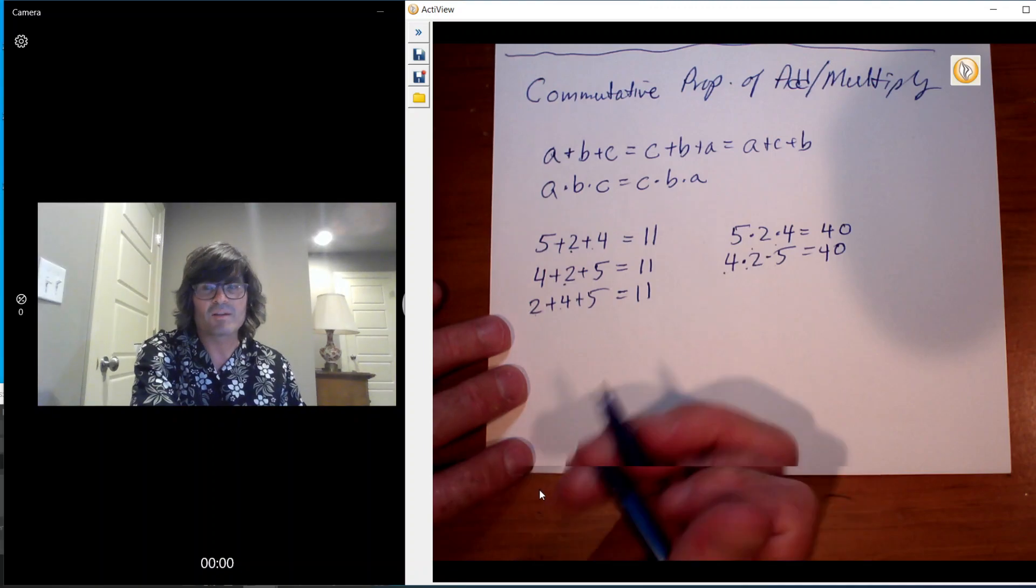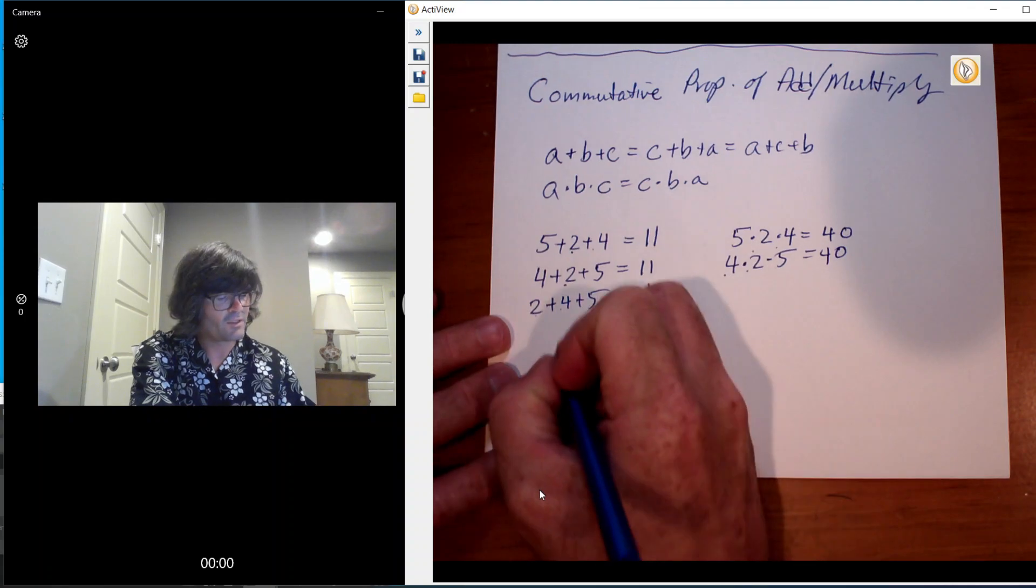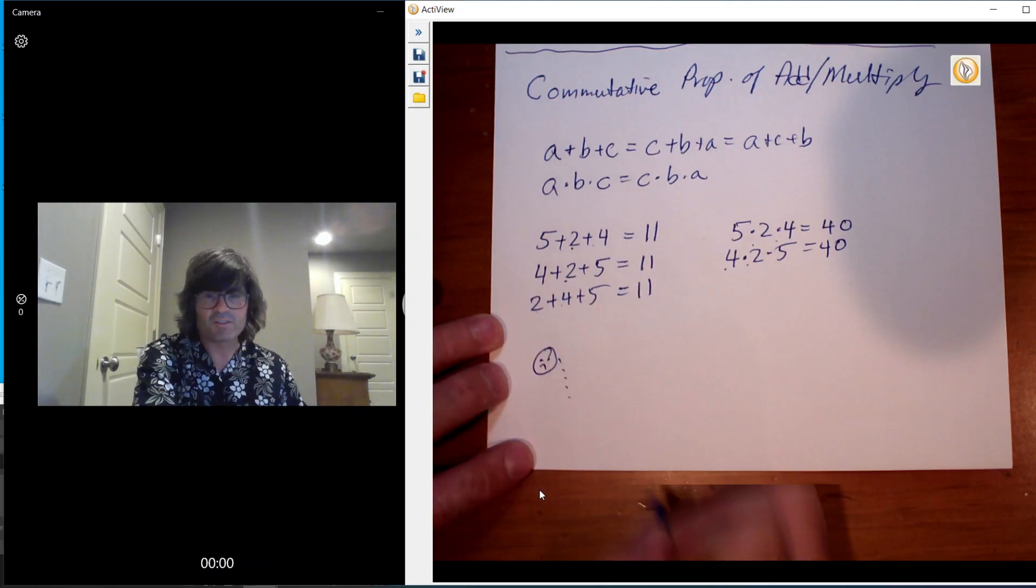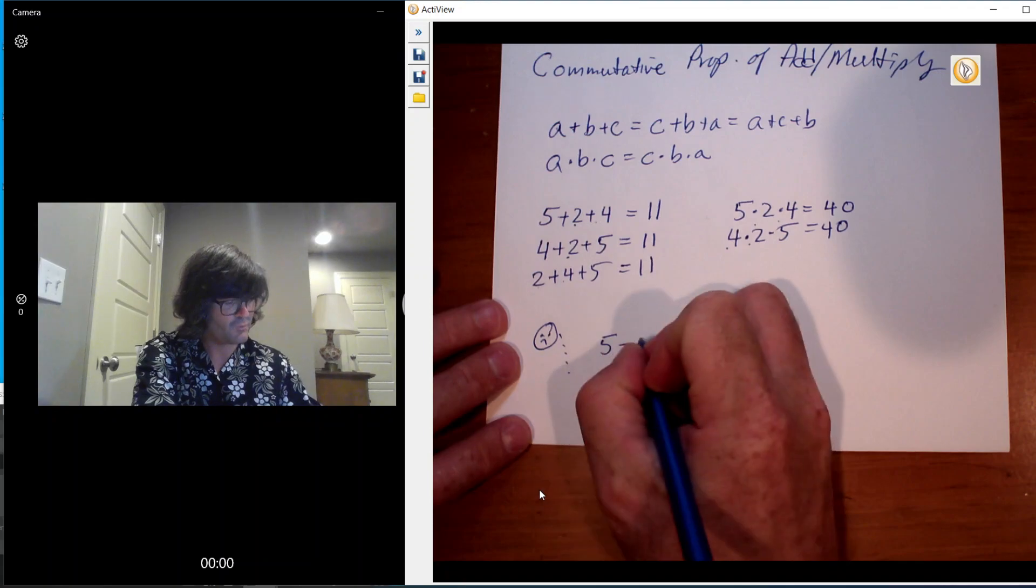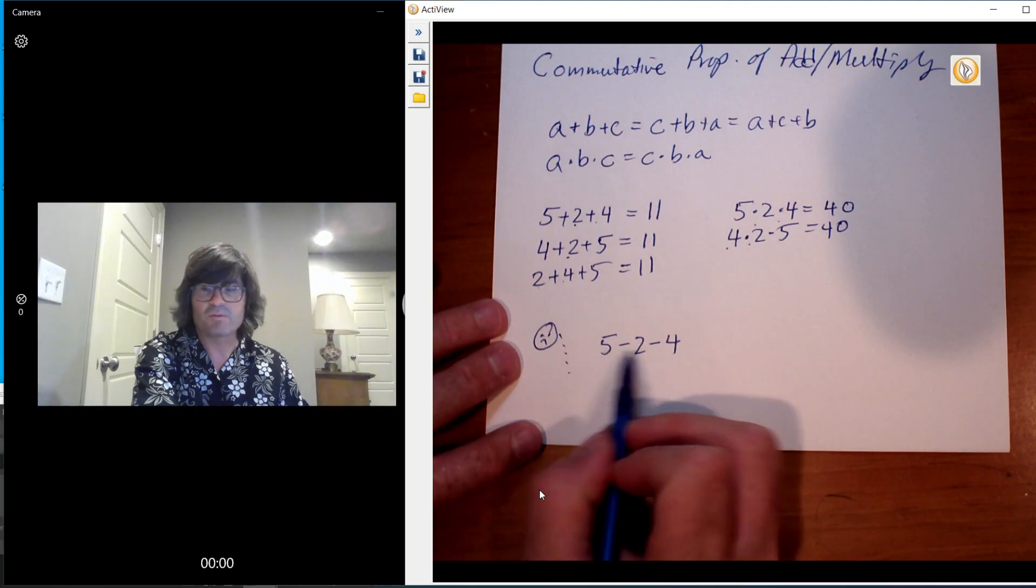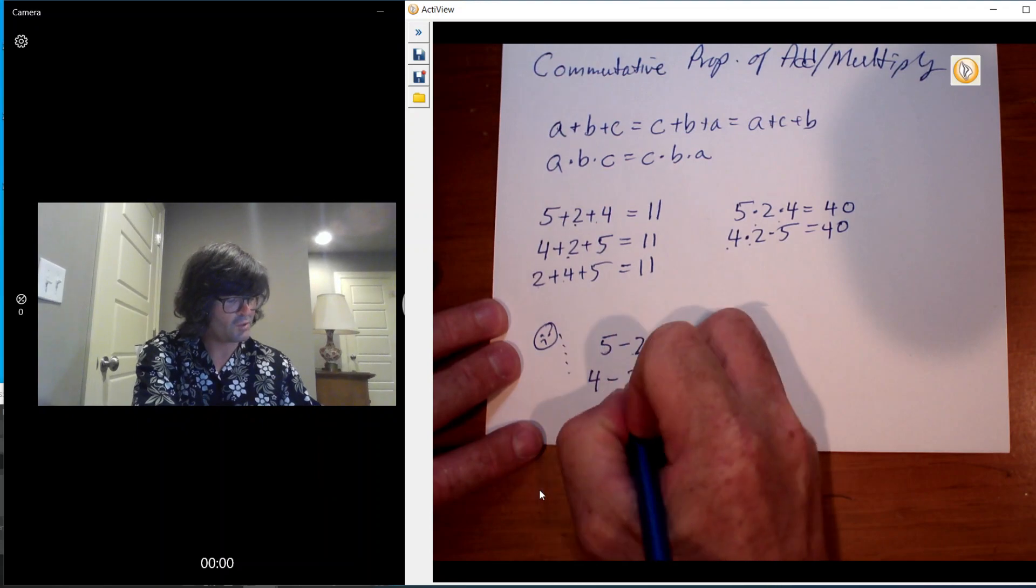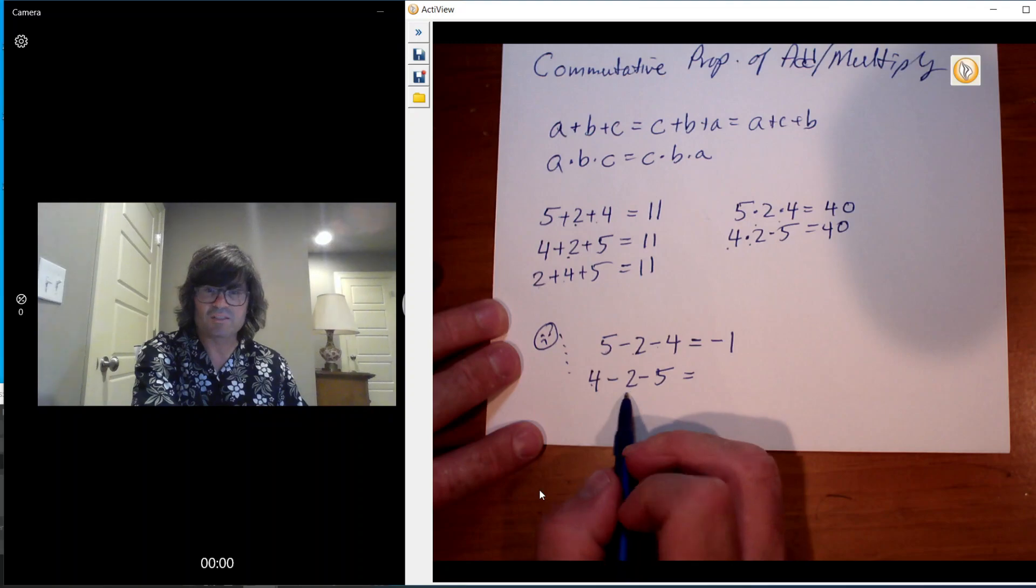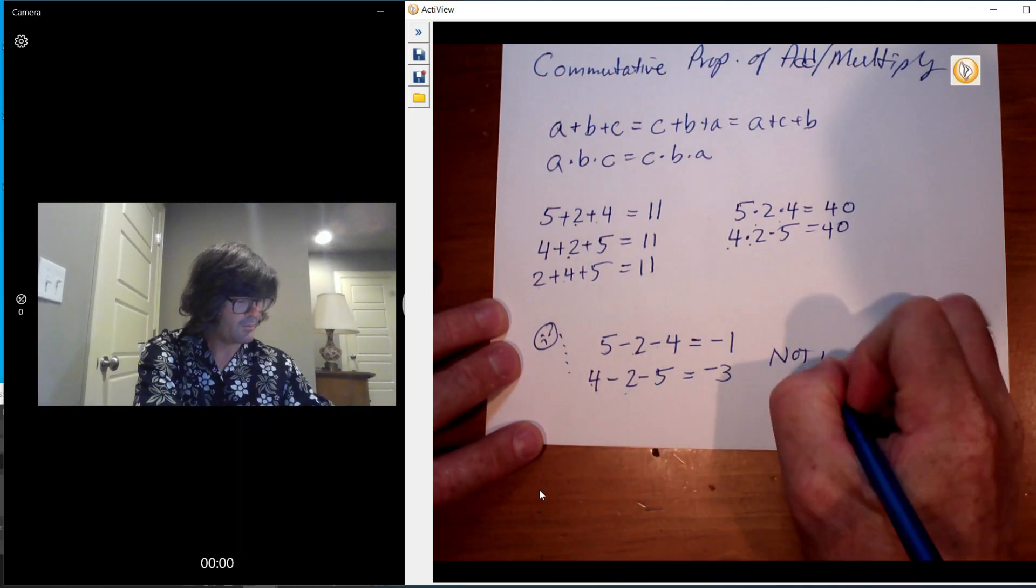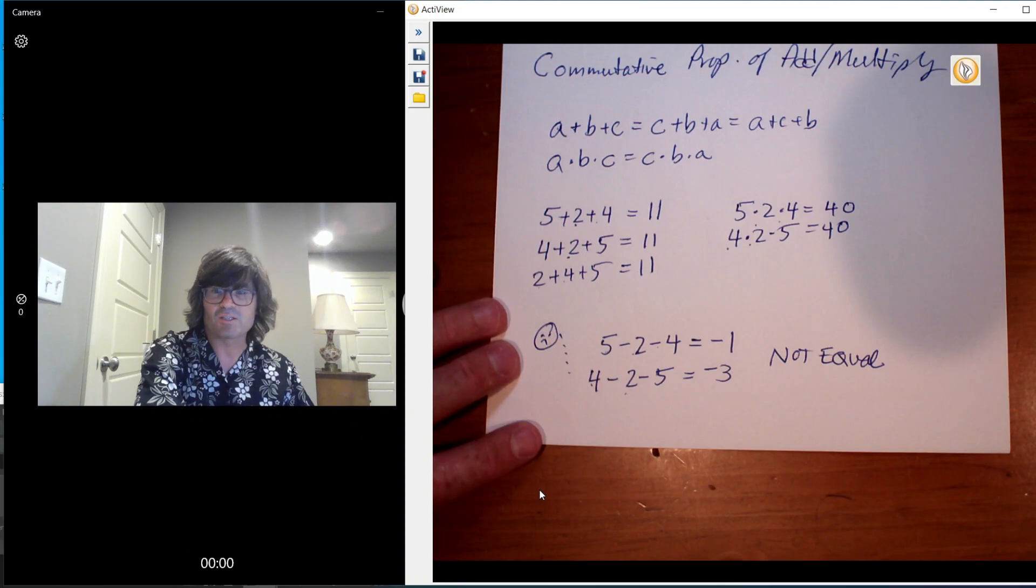It's noteworthy to say that this does not work for subtraction or division. Just a bad example, I'm going to put a sad face here to just remind you that this is not true for, say, subtraction. If I do 5 minus 2 minus 4, 5 minus 2 is 3, 3 minus 4 is negative 1. And then maybe 4 minus 2 minus 5, 4 minus 2 is 2, 2 minus 5, negative 3. Not equal.